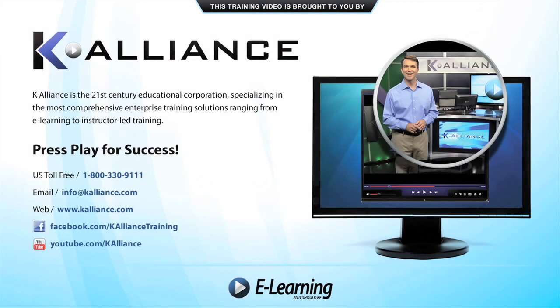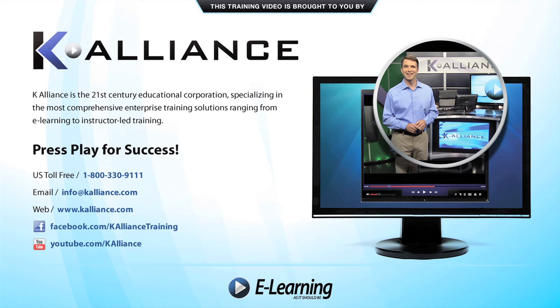This training video is brought to you by K-Alliance. K-Alliance is the 21st century's educational corporation specializing in the most comprehensive enterprise training solutions ranging from e-learning to instructor-led training.